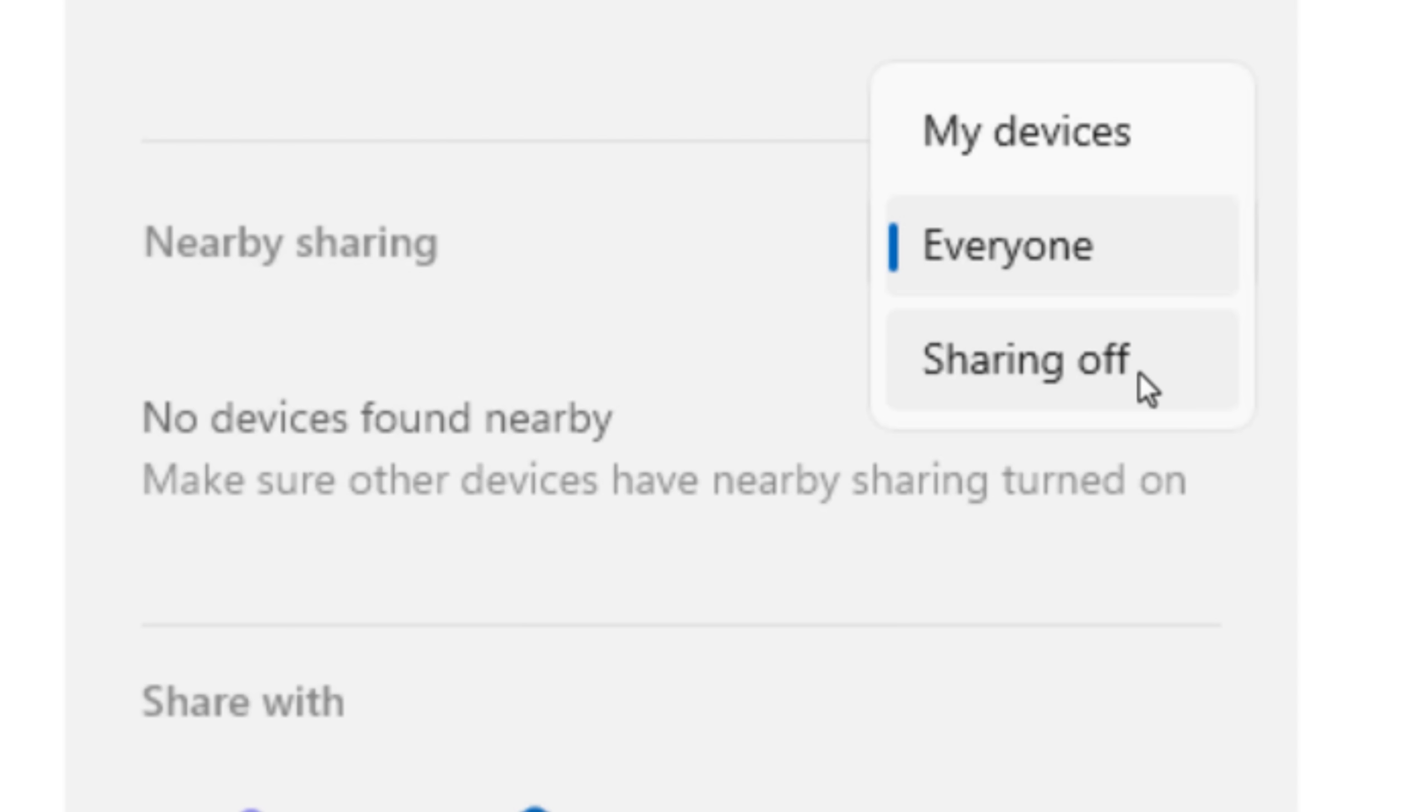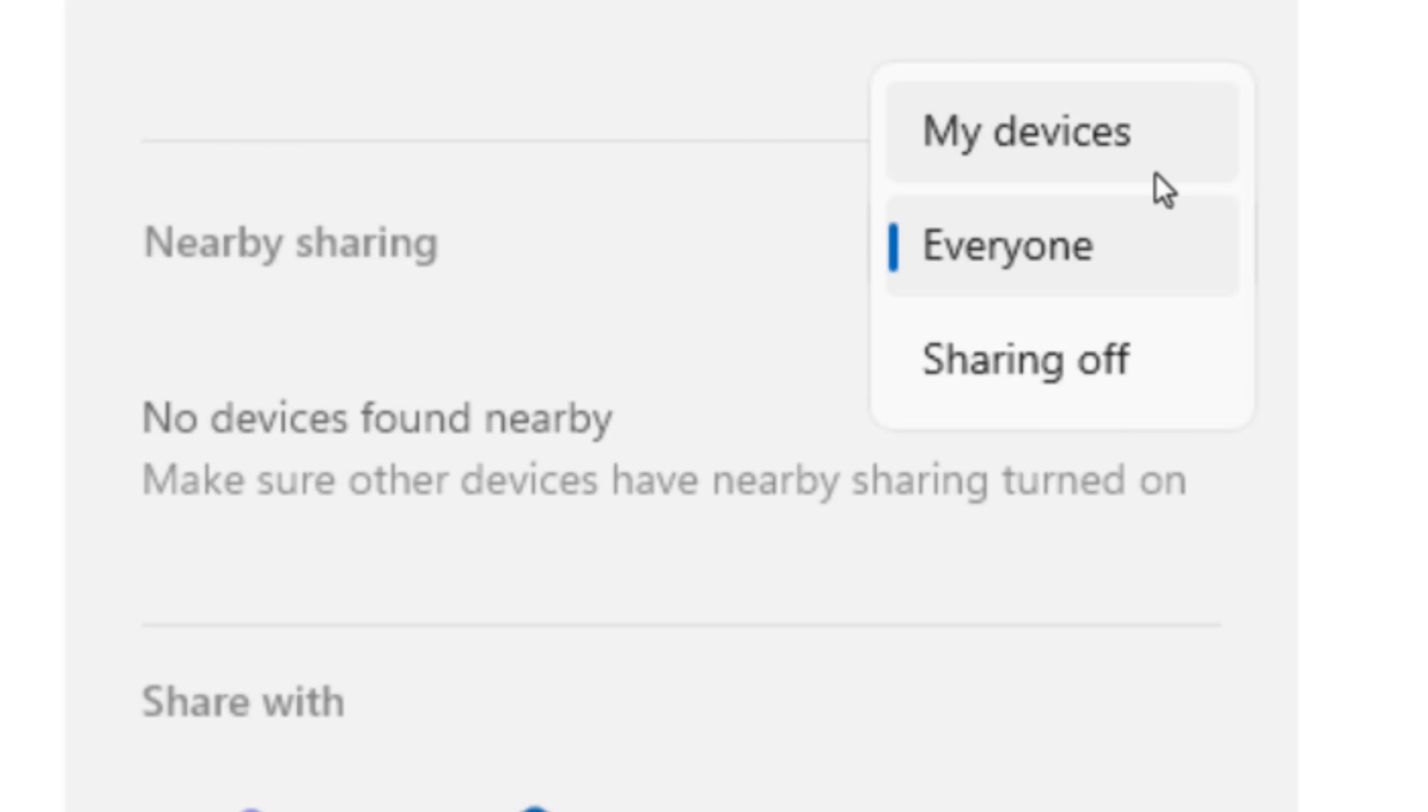And anyway, the improvement they just made is supposedly there are more devices that can now be discovered through this nearby device feature. They didn't seem to give more specifics or details. So I guess if you tried to use this in the past and the computer or something didn't show up, maybe try it again.